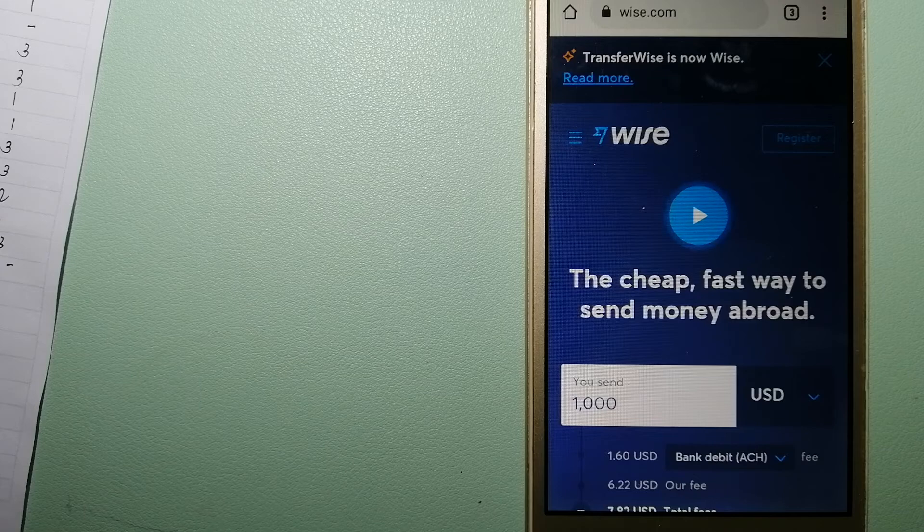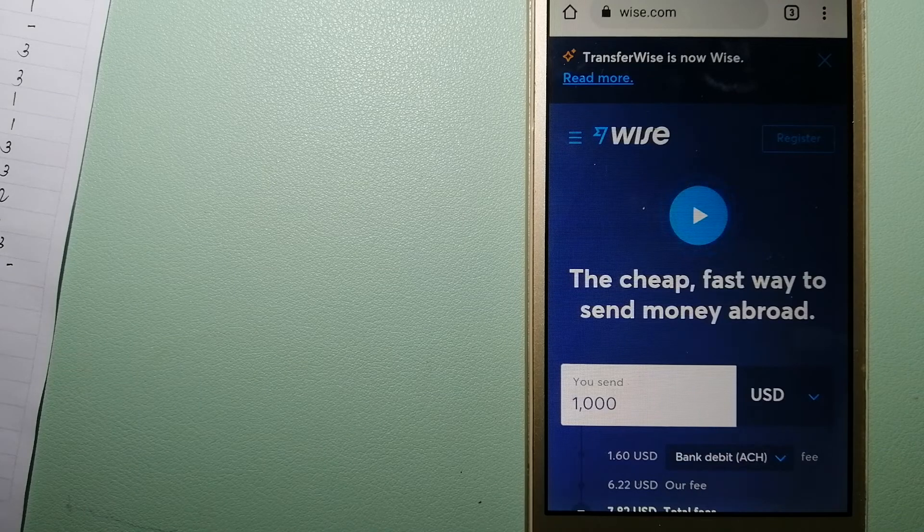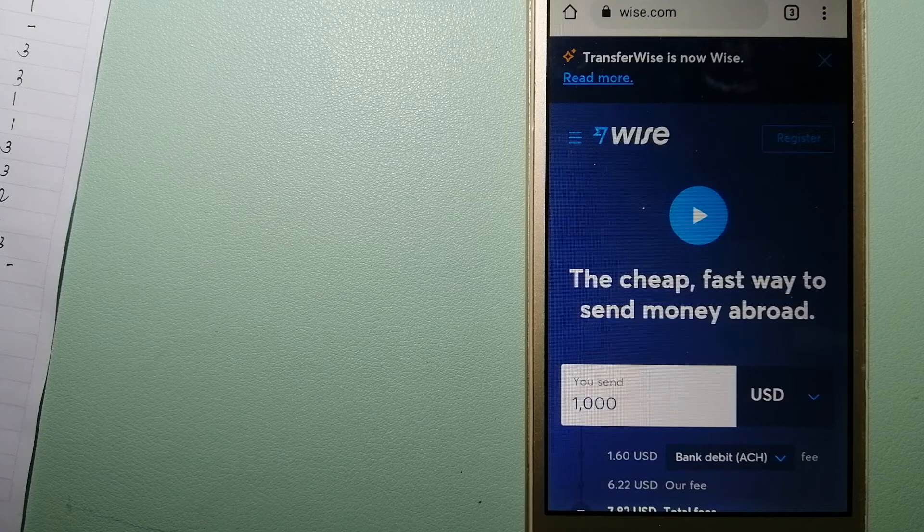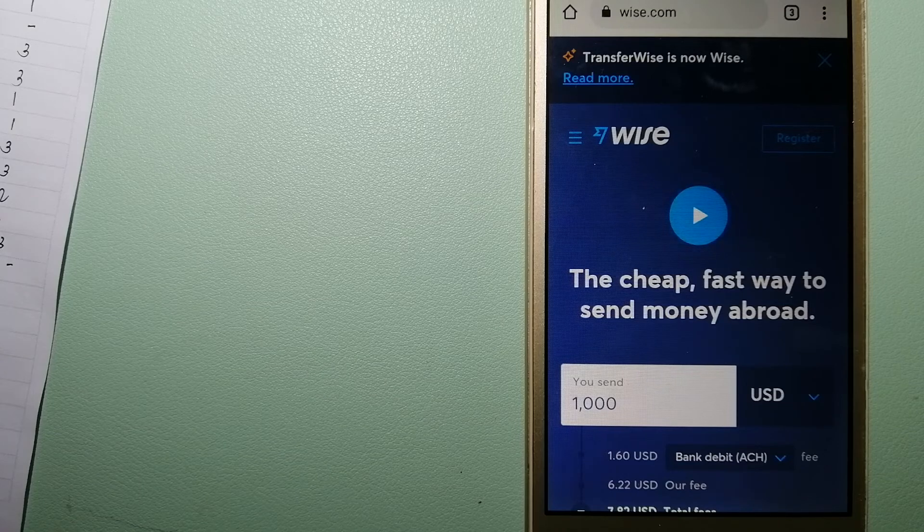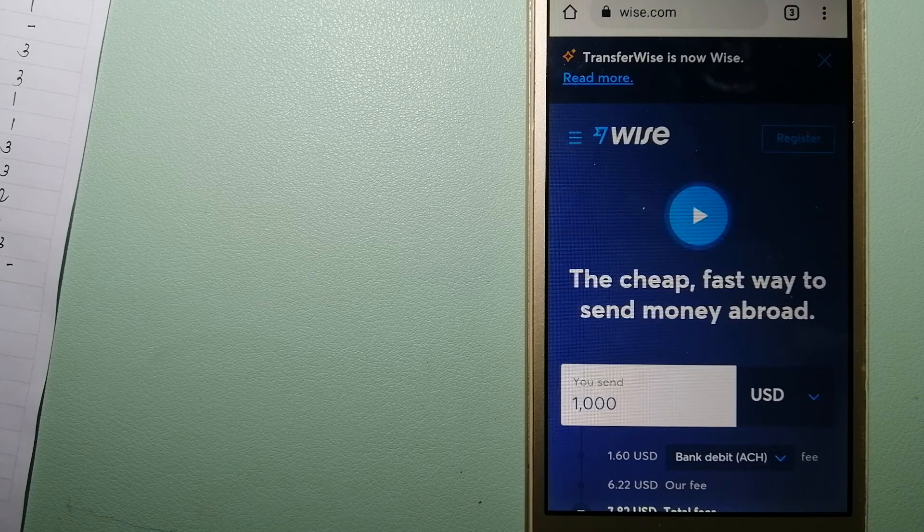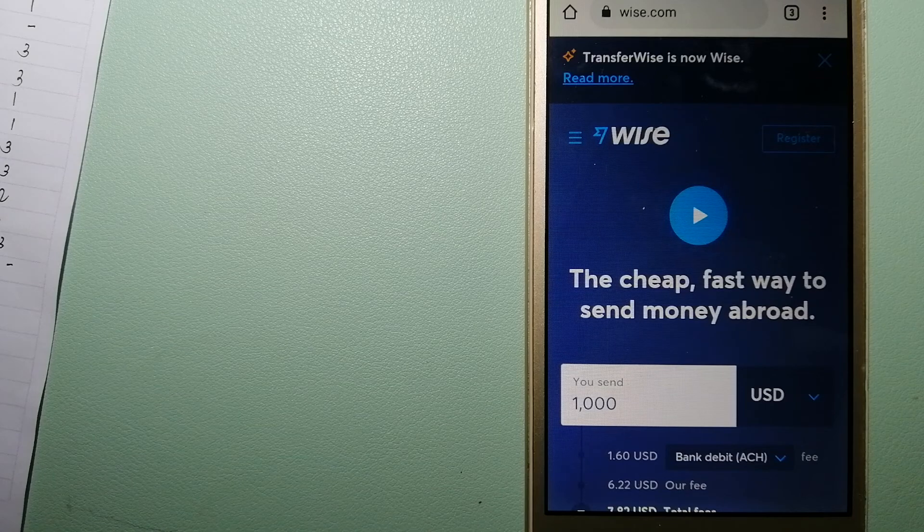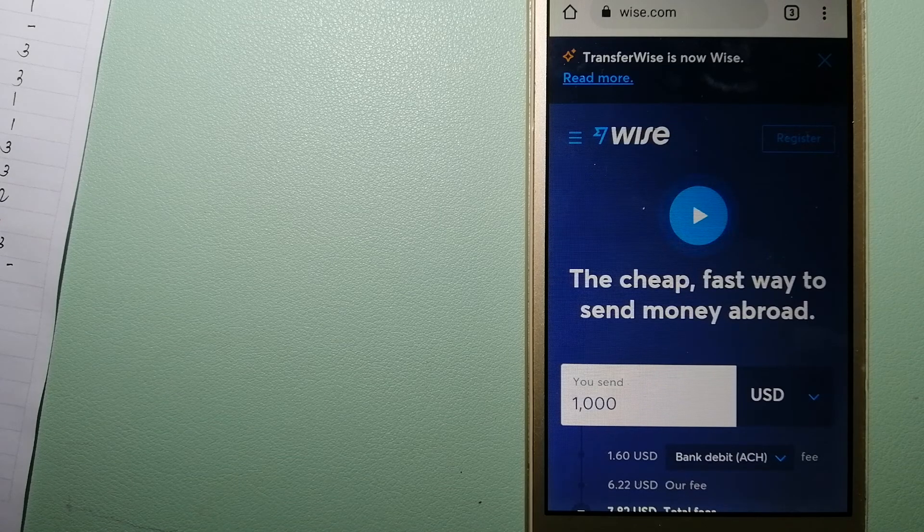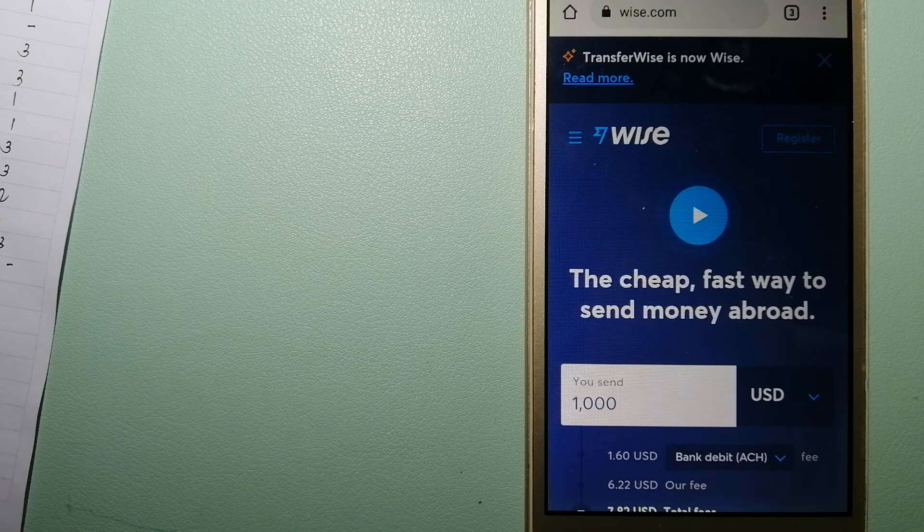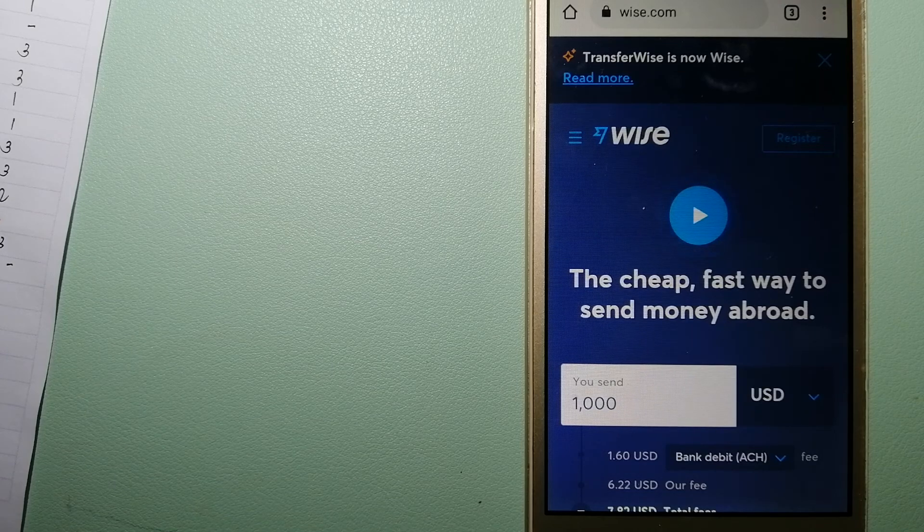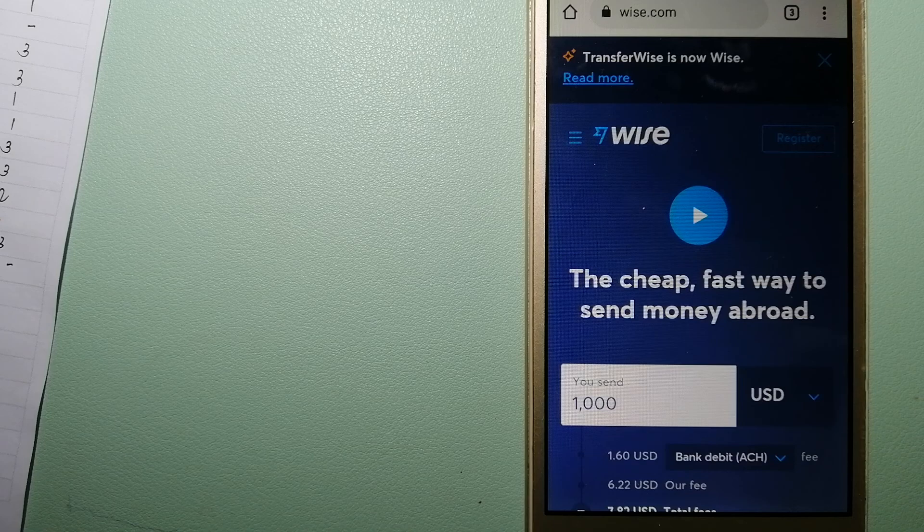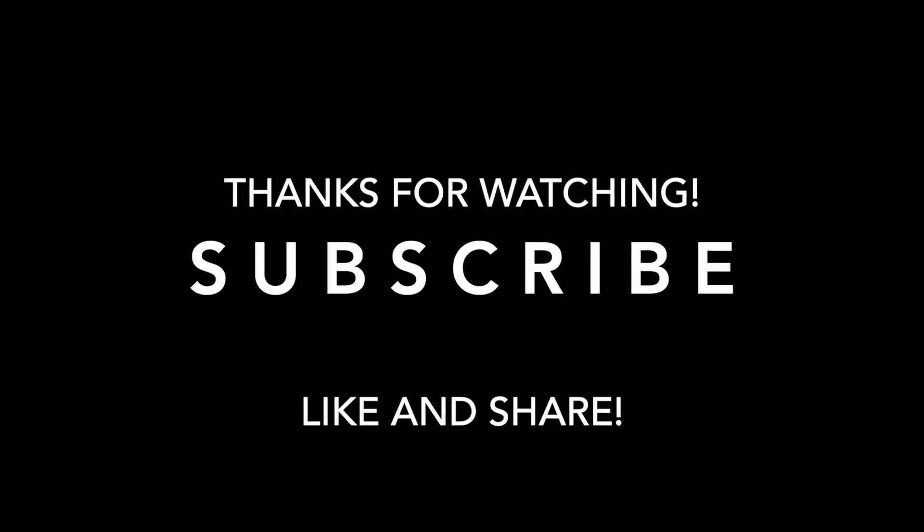Money transfer companies and governments change rules all the time. If one of these services is not available anymore, or if you know another reliable way to send money abroad, make sure to leave your comments and let the rest of us know. If this video is helpful, don't forget to hit the like button and subscribe. Thank you for watching.